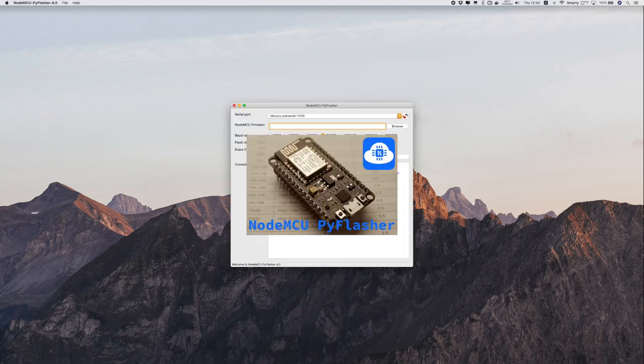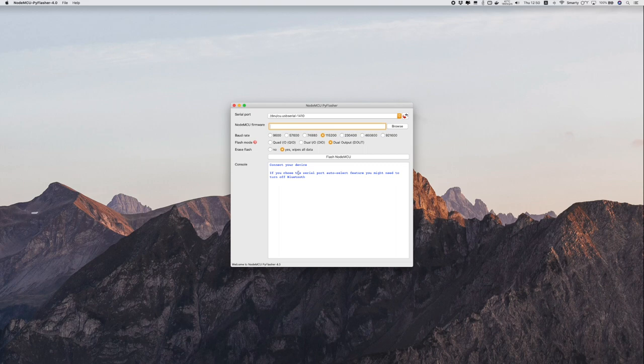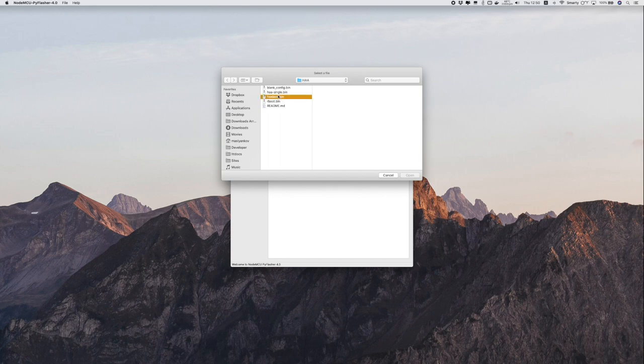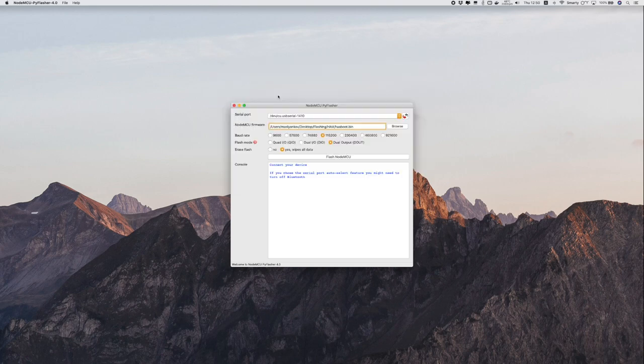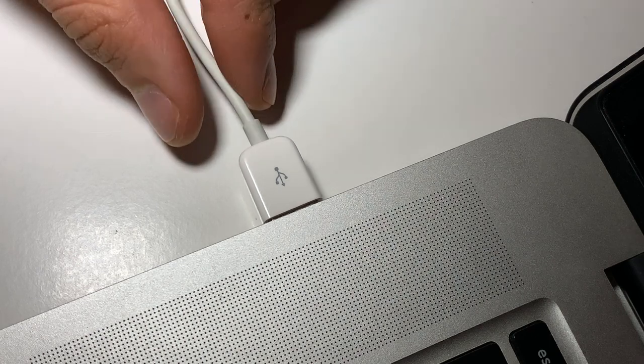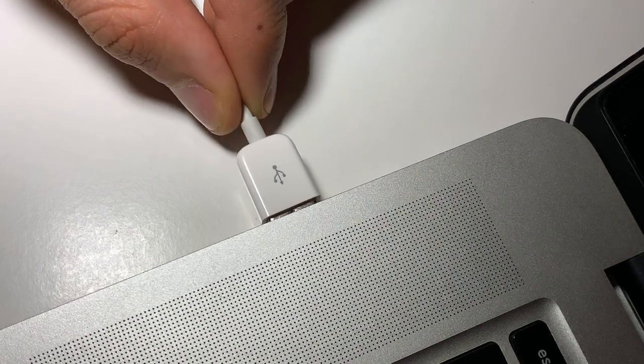We then need to open our flashing tool of choice and prepare it for flashing. To put the board in flash mode which is required for flashing first disconnect the serial adapter.